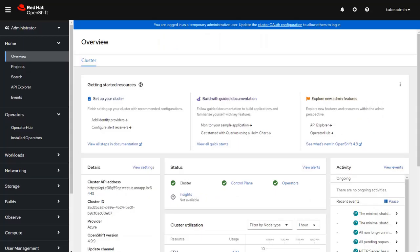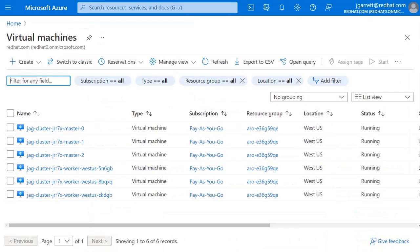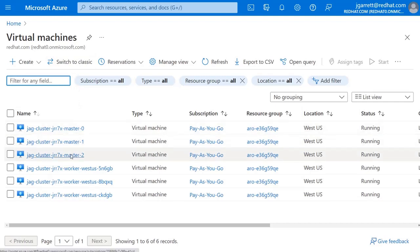You can see that I've already installed the OpenShift cluster inside of my Microsoft Azure environment. I can click on my Microsoft Azure console and you can see that I currently have three master nodes running and three worker nodes.